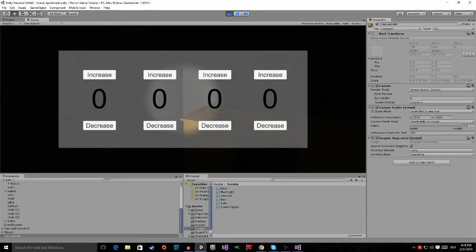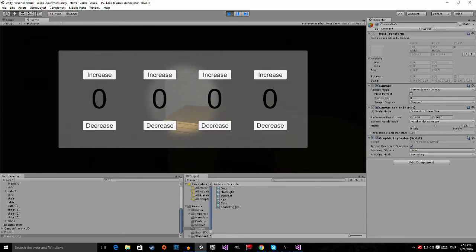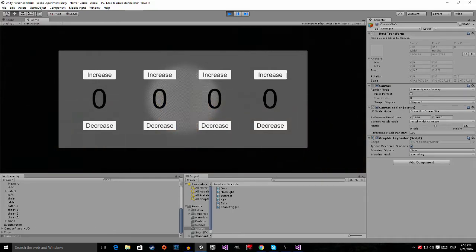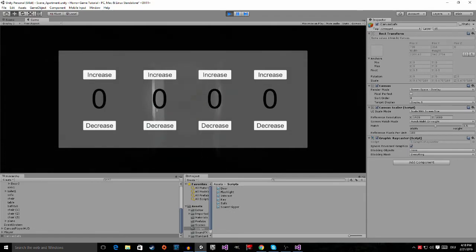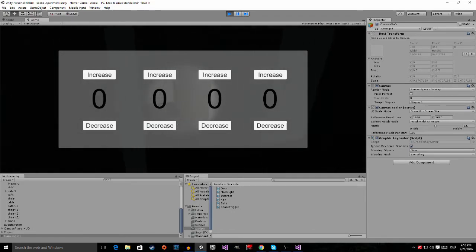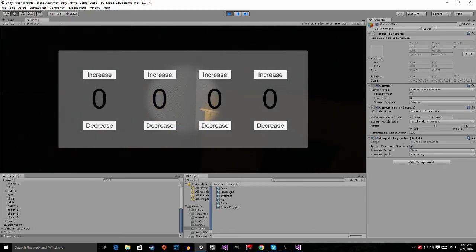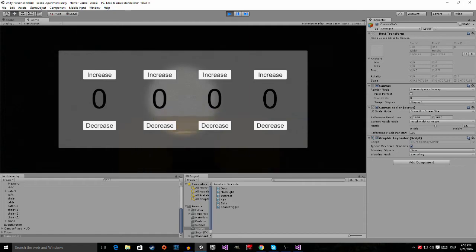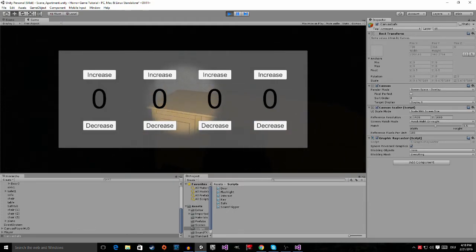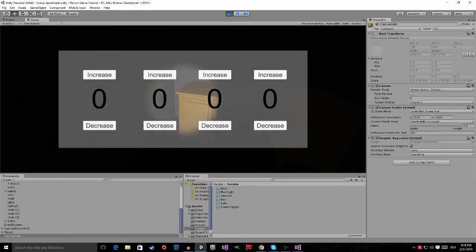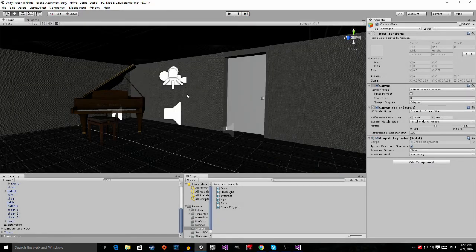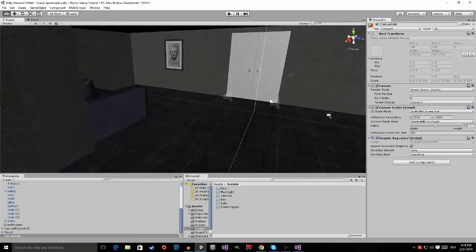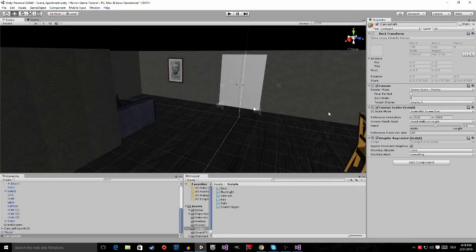The first problem is that we can't see our mouse cursor so we can't put in any numbers. The second problem is that I can still move around and look around. The third problem is that I have no way to get rid of this canvas. So we have to fix that but we are going to do this in the next episode because I don't want my episodes to be as long as they were before.